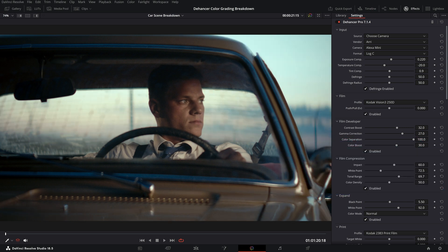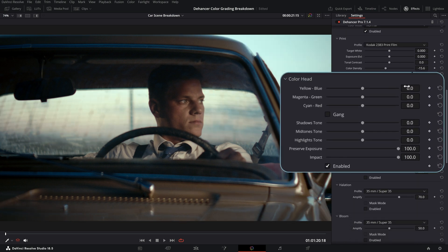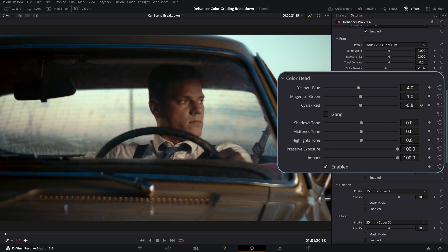Now we can use the CMY color head tool for creative color balance adjustments. Also we can adjust the toning separately in shadows, mid-tones and highlights.